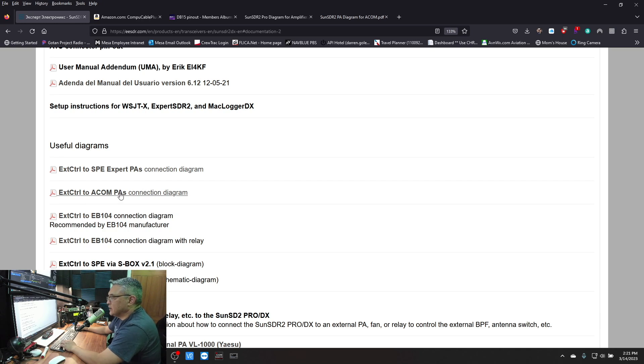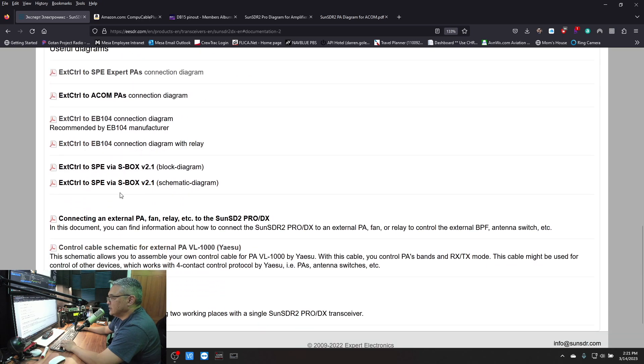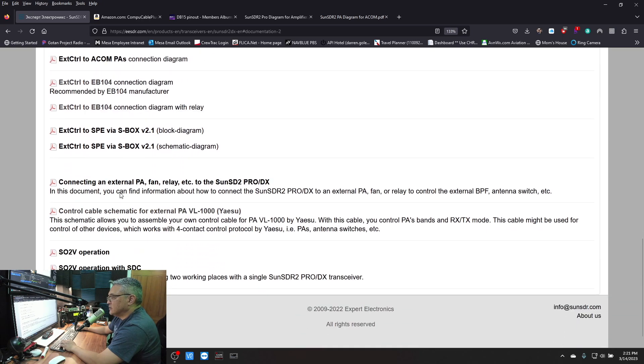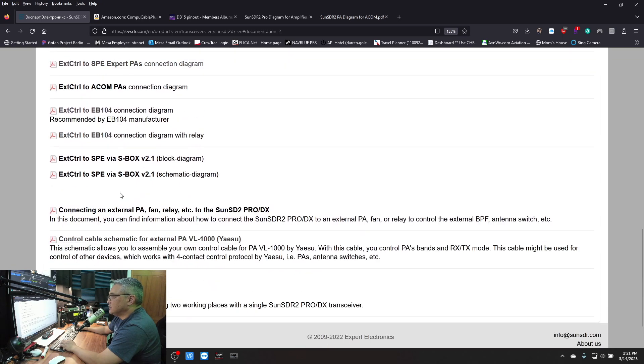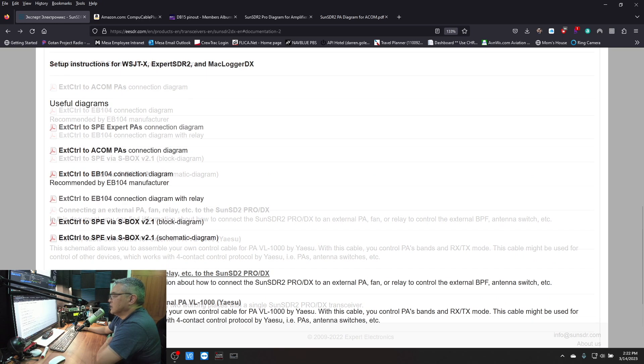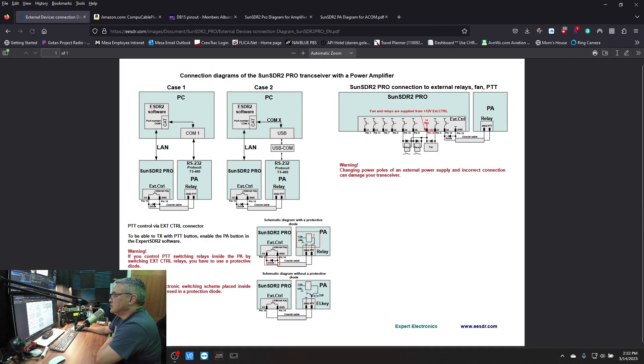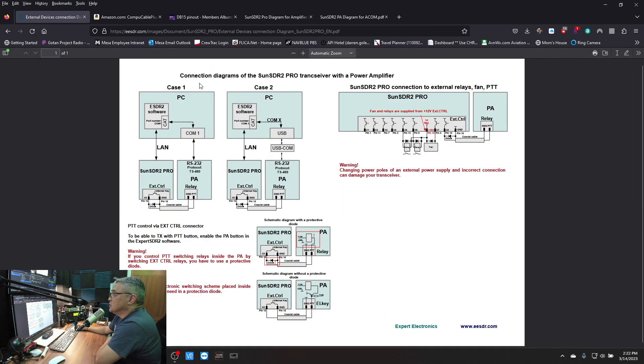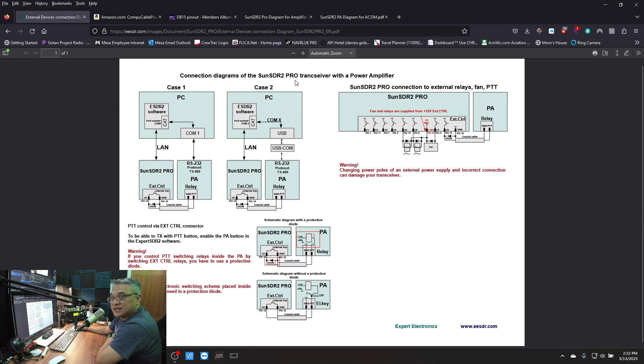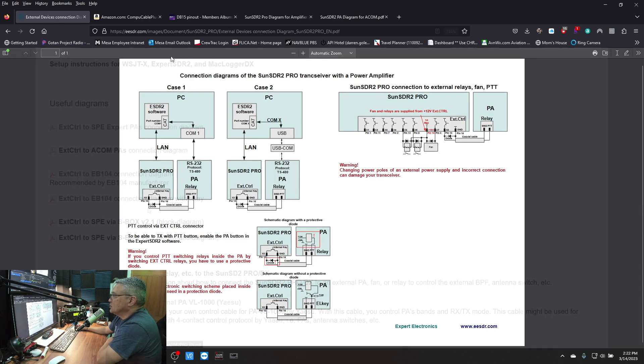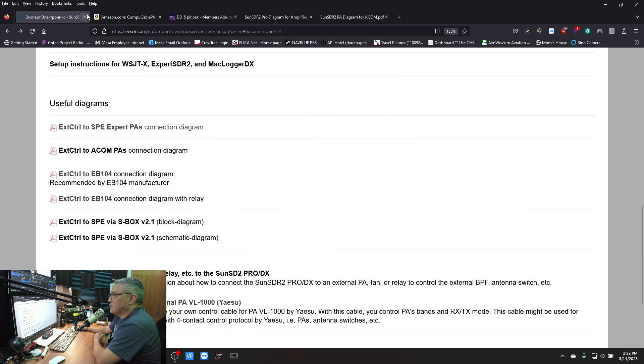You click on this and it's going to give you a schematic diagram. I already have that downloaded. The other one I'm using is this one here, Connecting an External PA. So you click on this - yeah that's the one. This is the connection diagram for the SunSDR2 Pro and the power amplifier. I already have those diagrams.